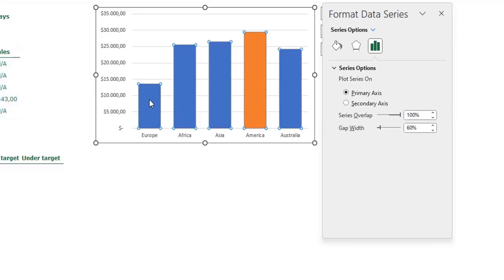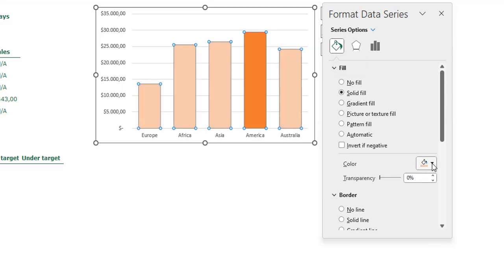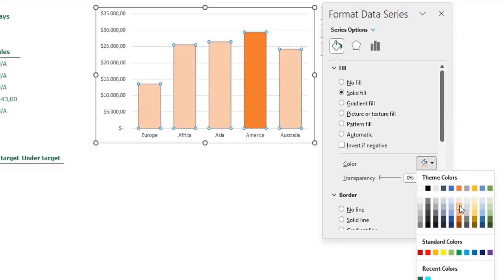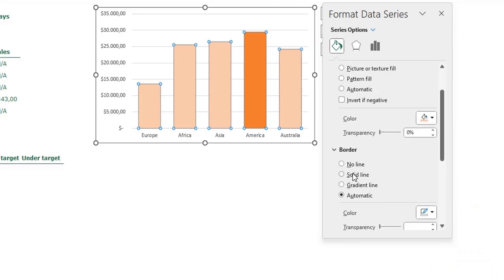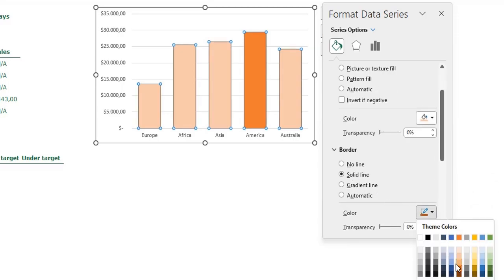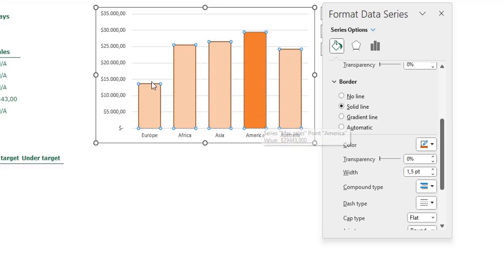Now we can change the colors. Click one blue bar, go to Fill and Line, and set a solid fill in light orange. Set a solid line in dark orange, one and a half points thick. Now I want to do the same for the maximum sales bar, but I can't select it directly because they are overlapping.